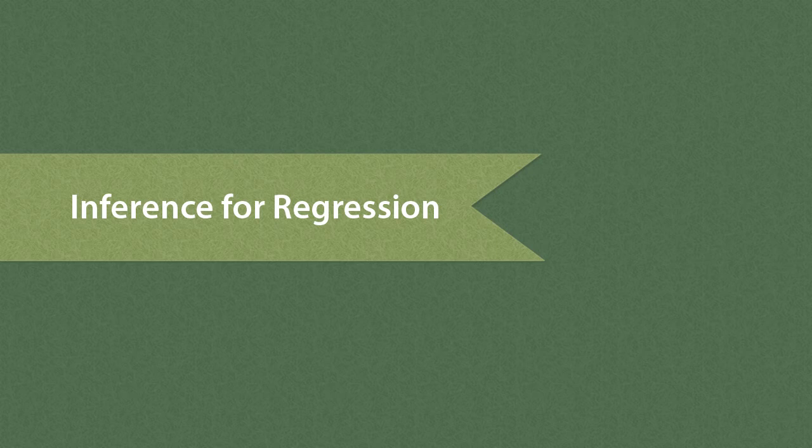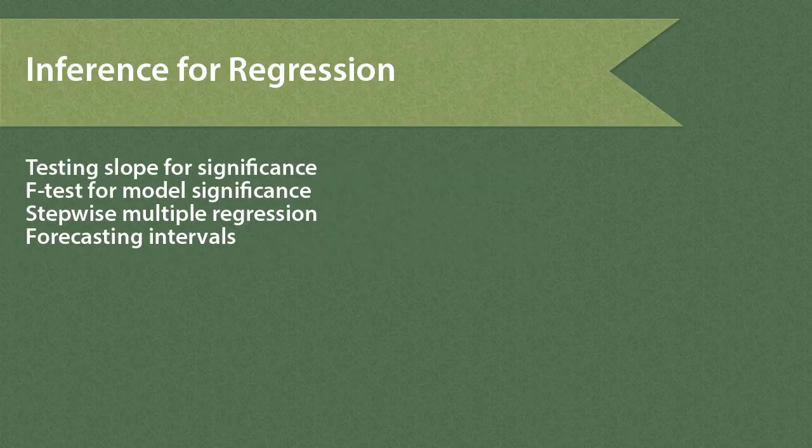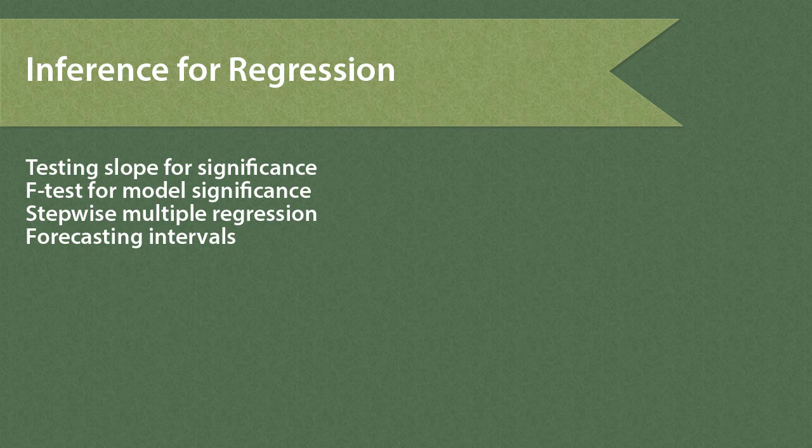Inference for Linear Regression. In this program, we're going to continue to work with the linear regression model that we introduced in the program Examining Relationships.